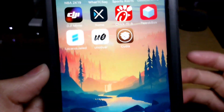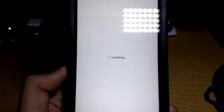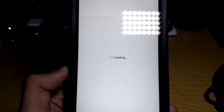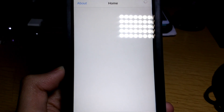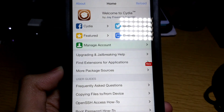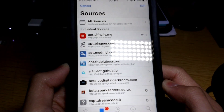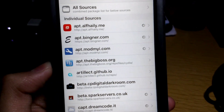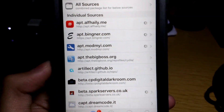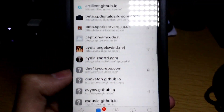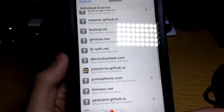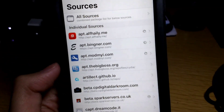Swipe over and there's Cydia — boom! Let's go ahead and open up Cydia and see what happens. Let everything load — all the packages have to load.